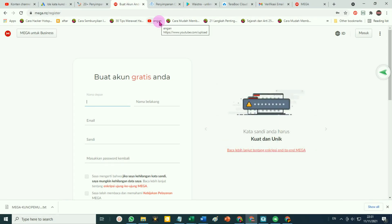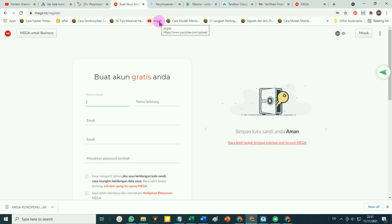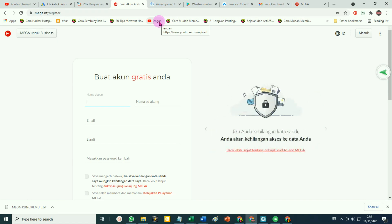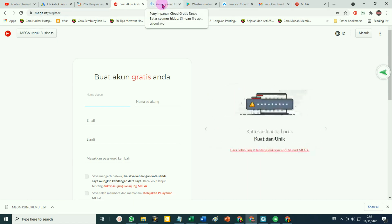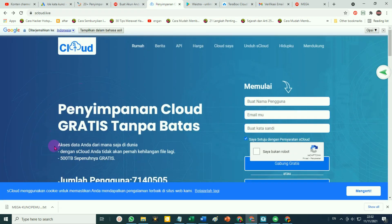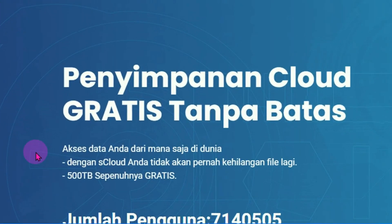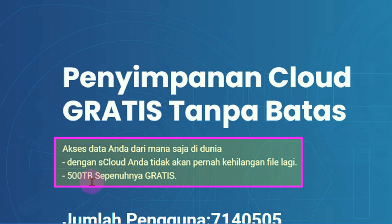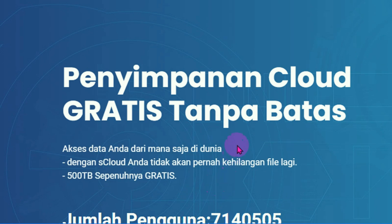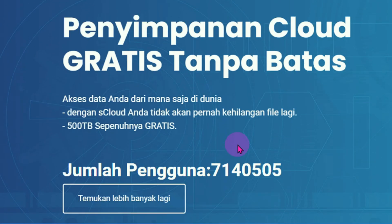Yang ketiga, penyedia penyimpanan gratis yang paling besar adalah S-Cloud. Ini adalah websitenya. S-Cloud menyediakan ruang penyimpanan 500 TB atau sekitar 500 ribu GB yang sepenuhnya gratis. Ini yang terbesar kalau kita melihat dari ruang penyimpanannya, yaitu S-Cloud.